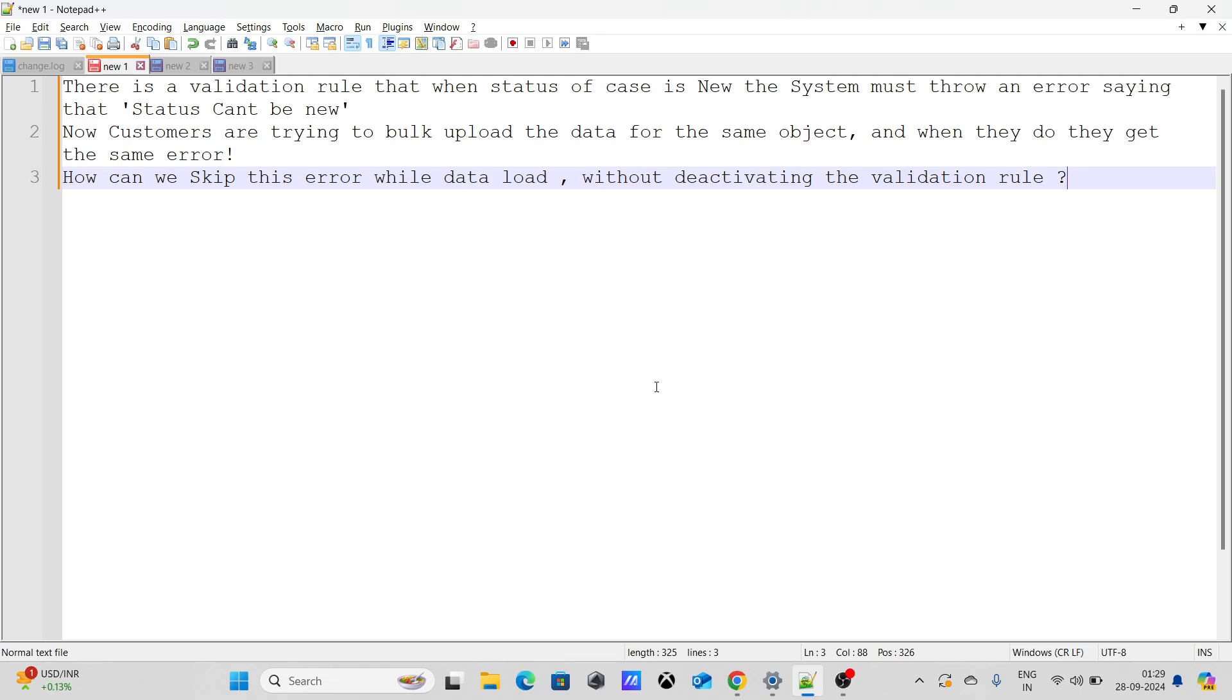Now customers are trying to bulk upload the data for the same object and when they do that they get the same error. How can we skip this error while data load without deactivating the validation rule? So in simple terms, there is a validation rule and they want to bypass it when they bulk upload the data without deactivating it.